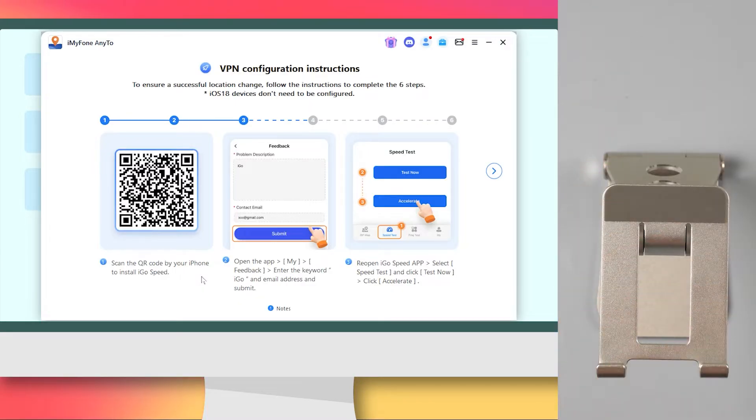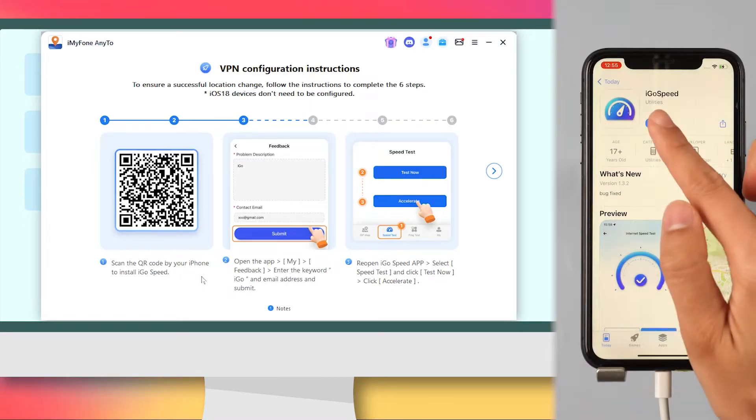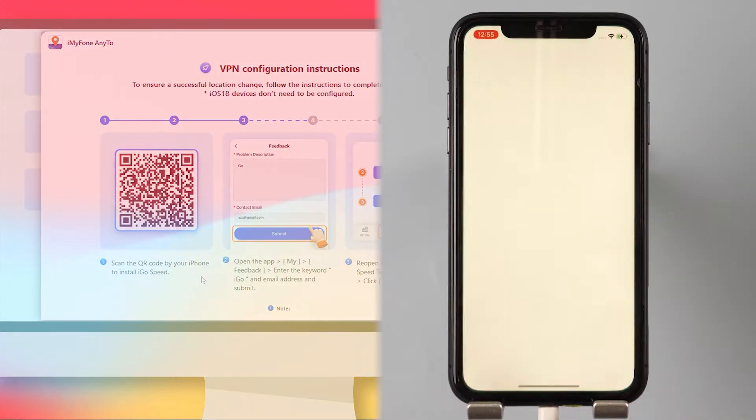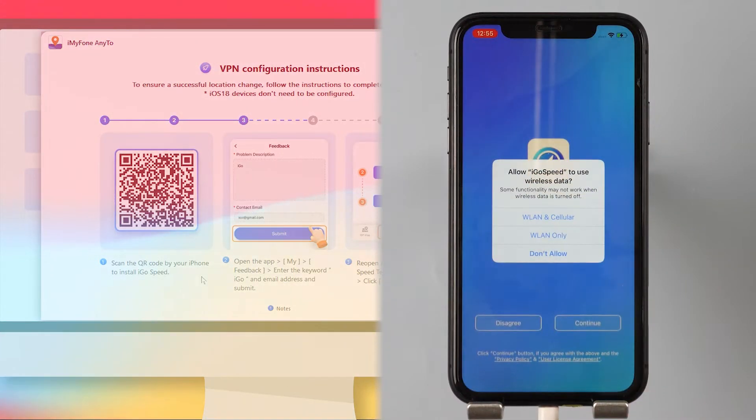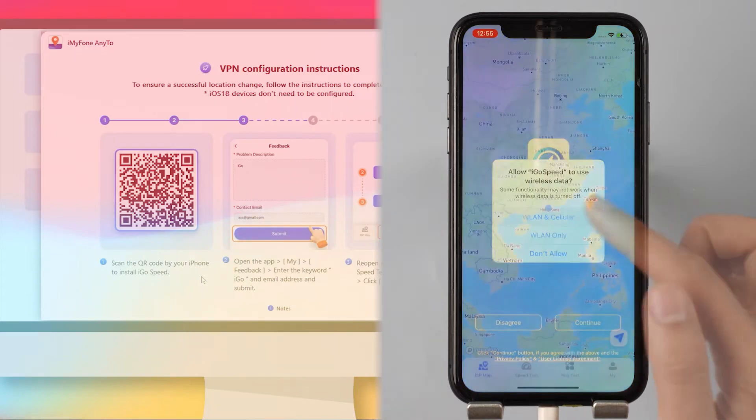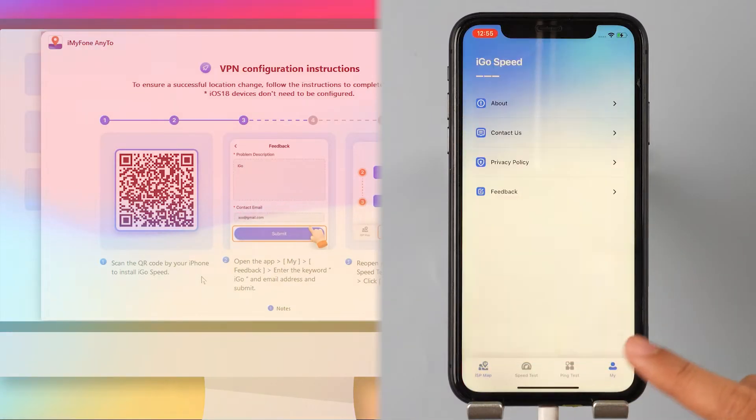Step 1: Scan the QR code with your iPhone to install IGO Speed. Step 2: Open the app.